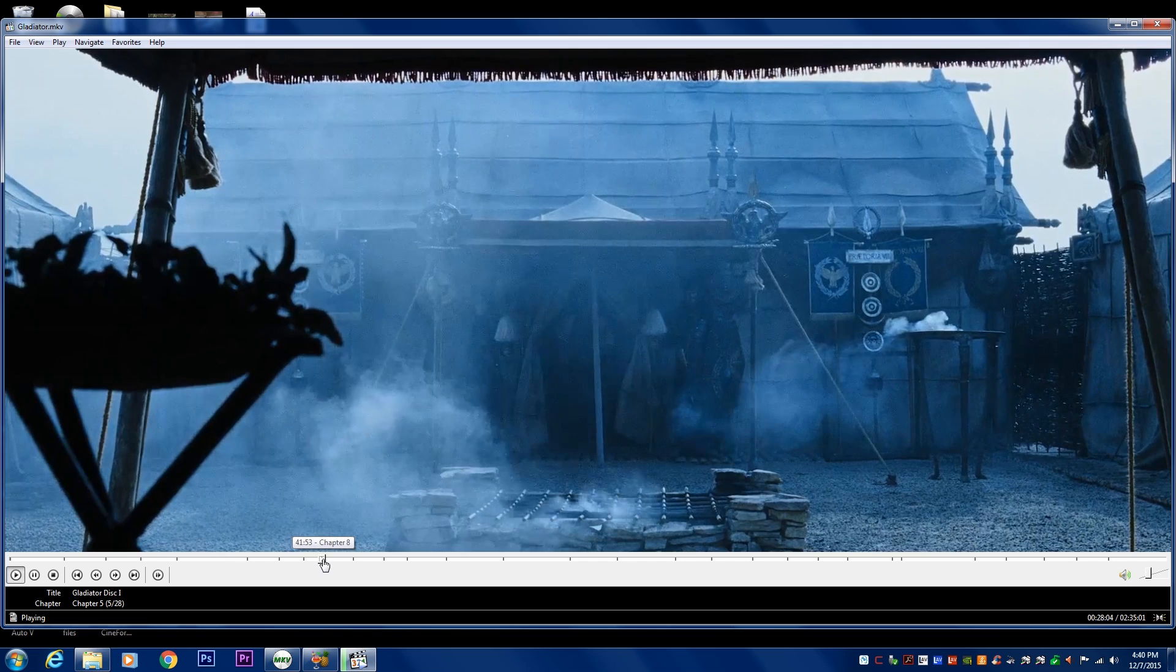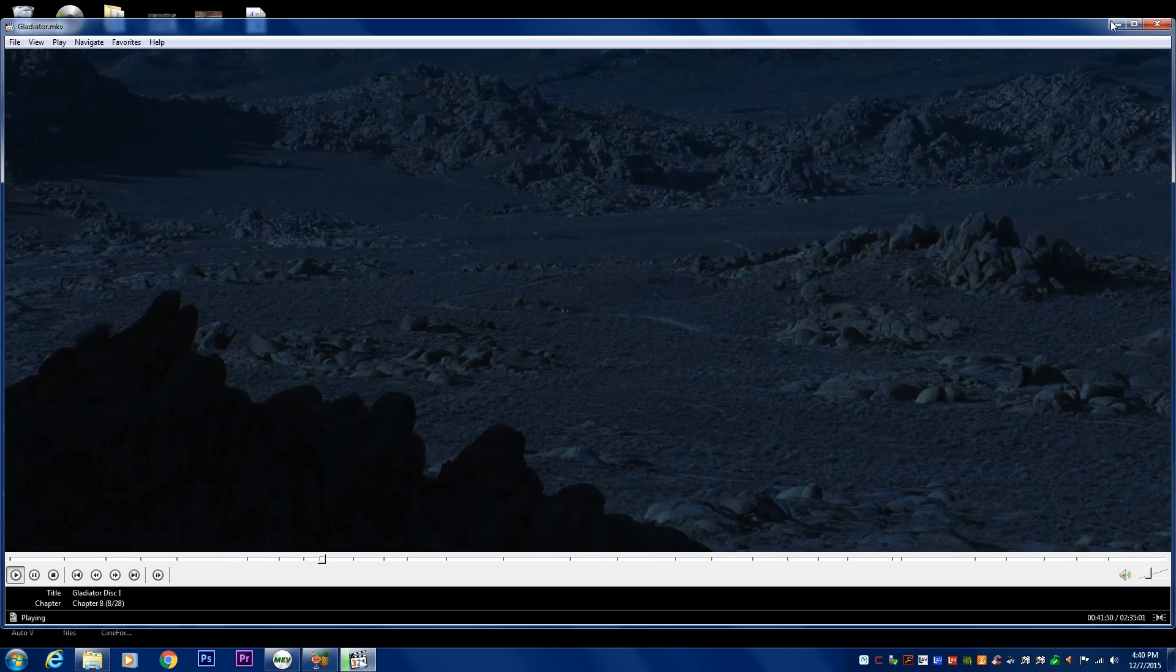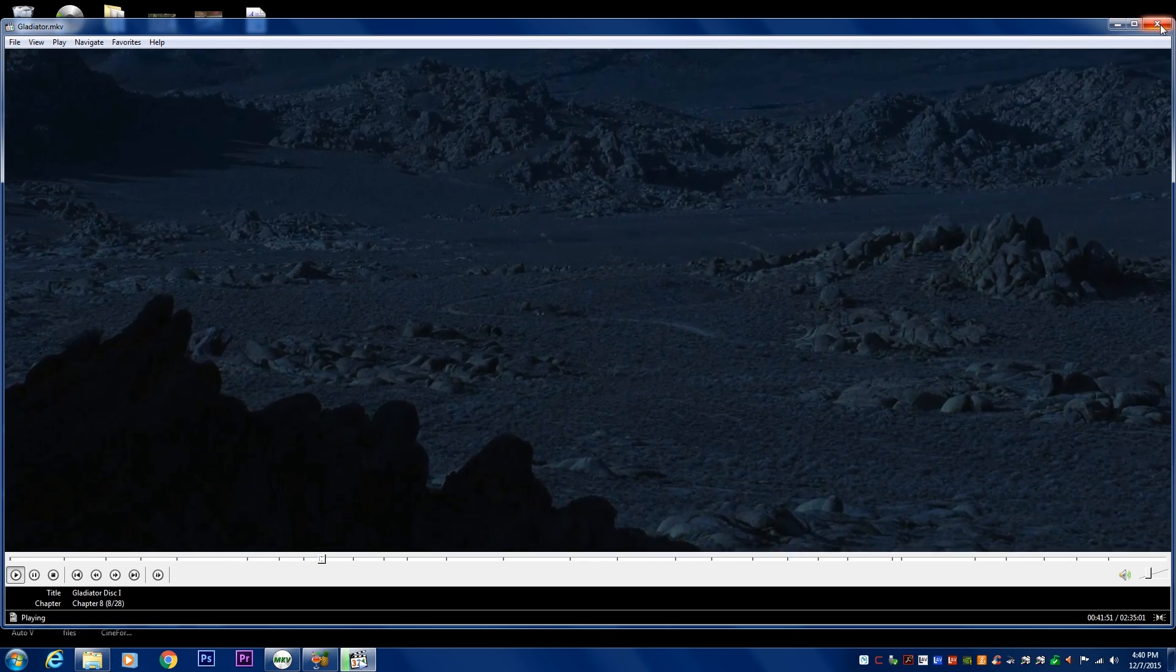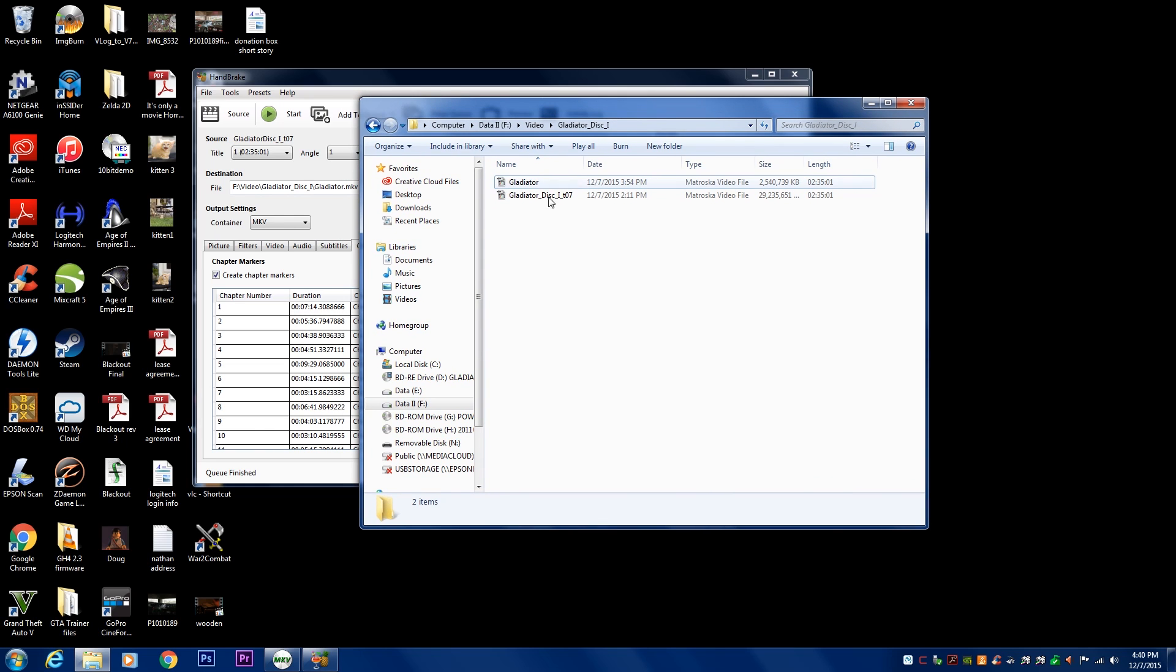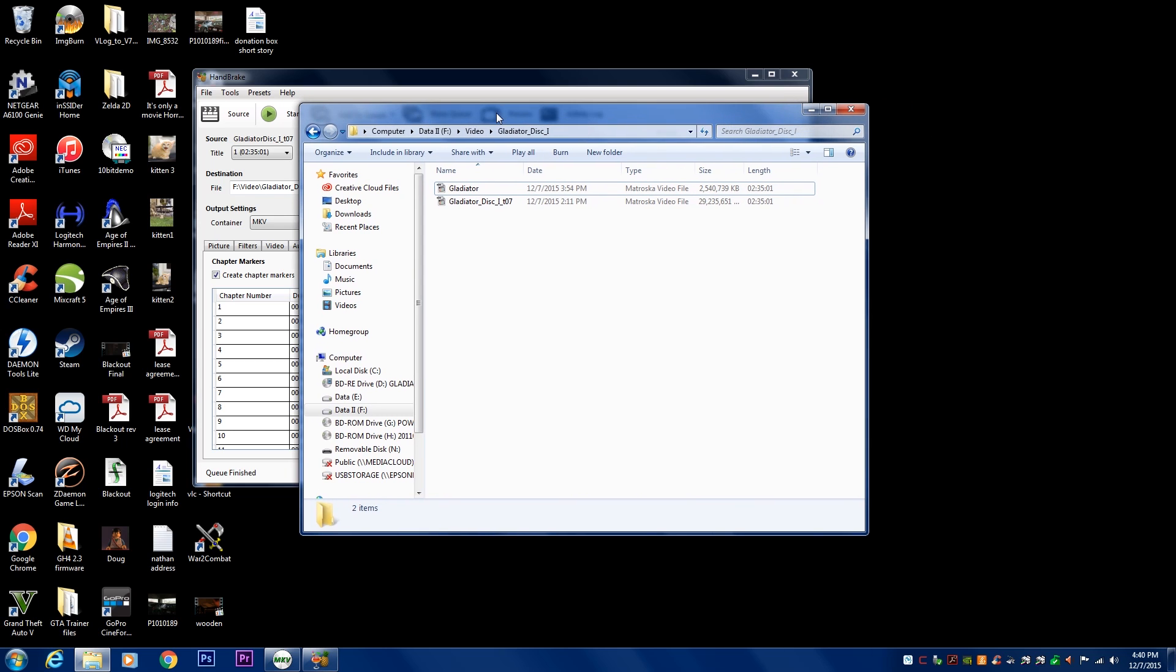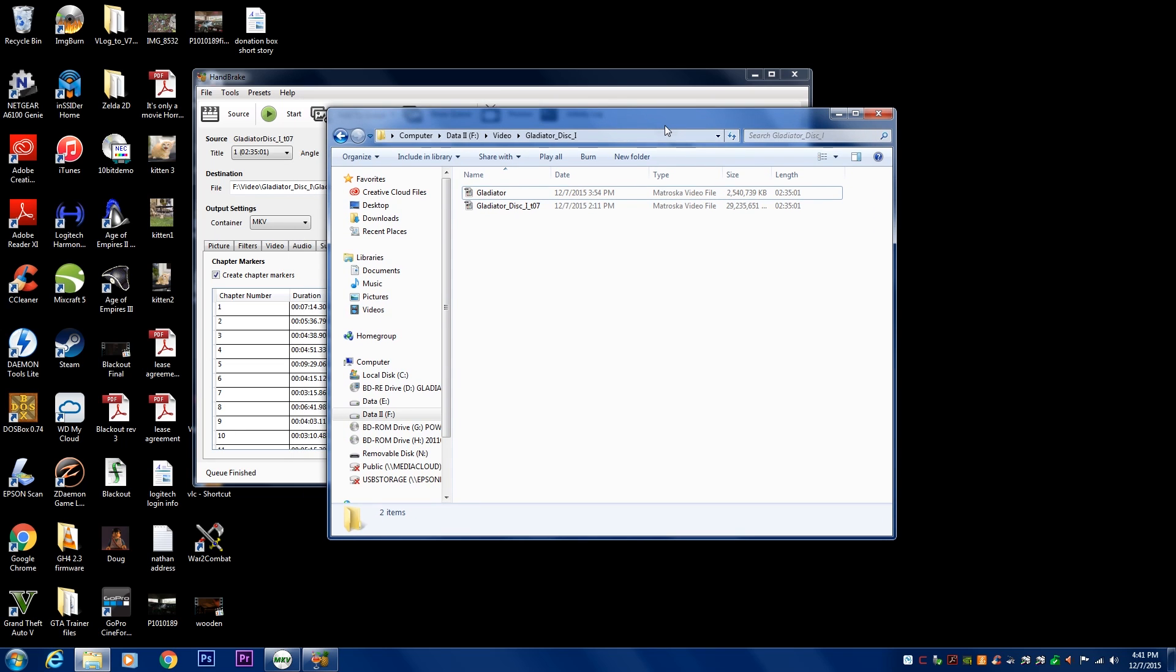So that's basically it. That's how you rip a Blu-ray disc so that you can use it in your home media theaters and streaming media and things like that. I hope this helps out. If there's any questions, leave it down in the comment section below, and I'll try to answer them.